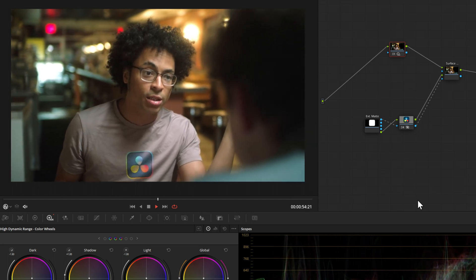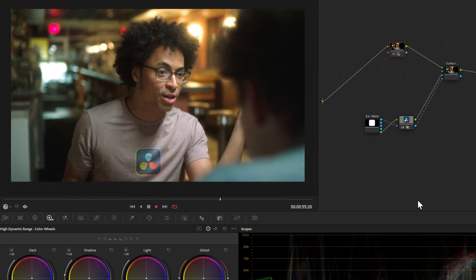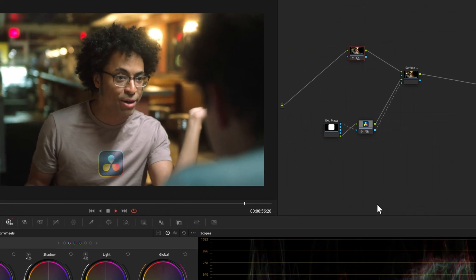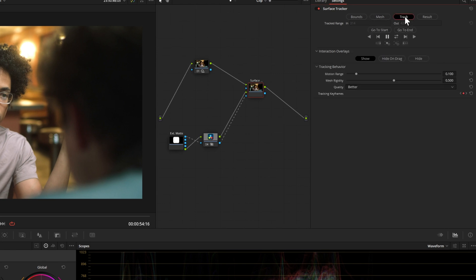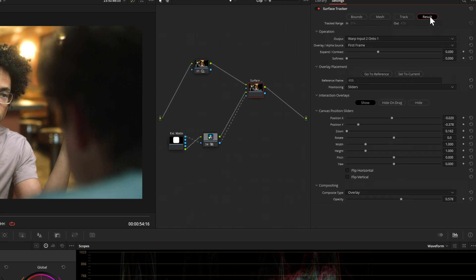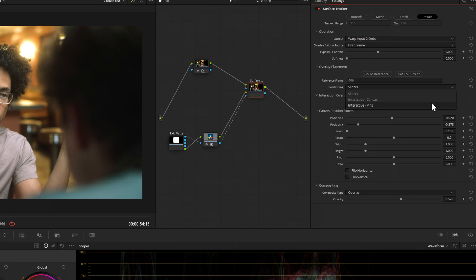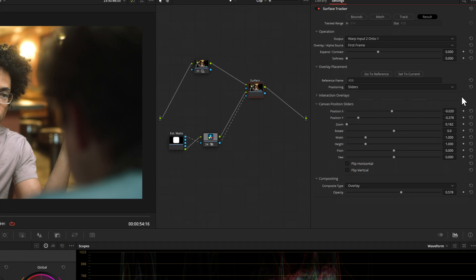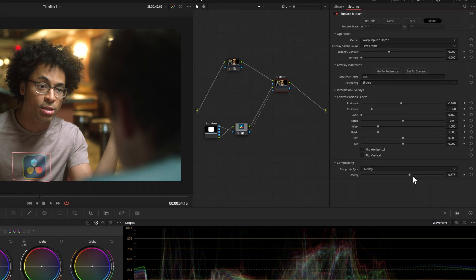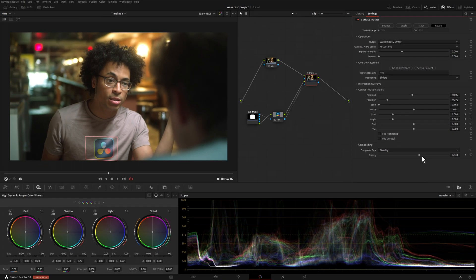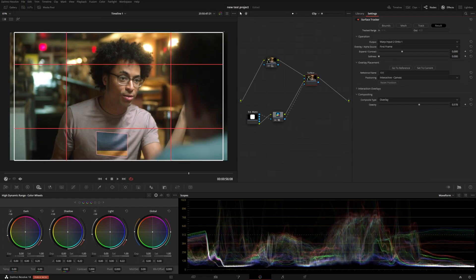This effect has four items at the top. The first one would be bounds, which is the area that you want to focus on. Then from there, we'll create a mesh. As mentioned, in this case with the shirt, it's following the creases within the shirt. We would go to the next button on the right, which is track, and then from there we'd go to result. In this case, I use the DaVinci Resolve logo and I use sliders to get that into position because initially your logo won't be sized correctly, but you don't necessarily have to use sliders. You can use this interactive canvas and make the adjustments yourself.